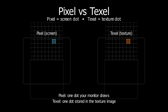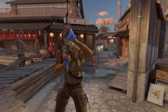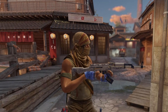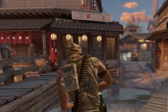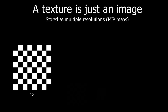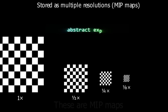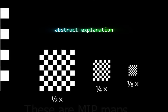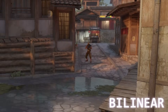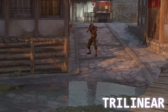Here's the key part most people misunderstand. Games don't store multiple filtered versions of textures — at least not Counter-Strike. They store mipmaps. A mipmap is just the same texture saved at different resolutions: full size, half size, quarter size, and so on. When you look at a surface far away or at an angle, the GPU picks from these mip levels so it doesn't have to waste work.